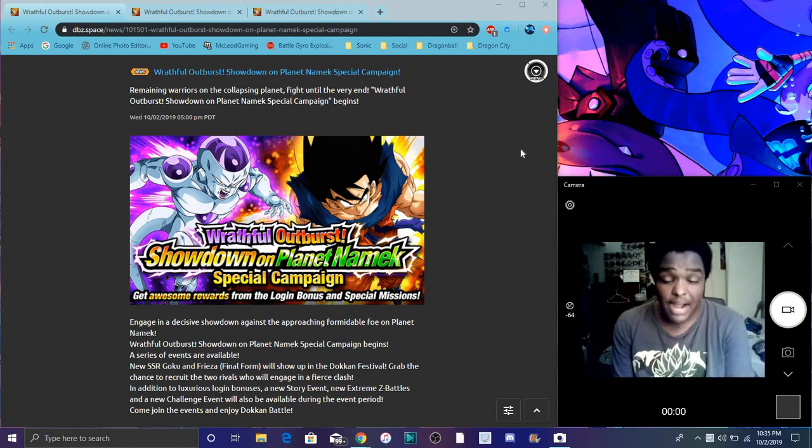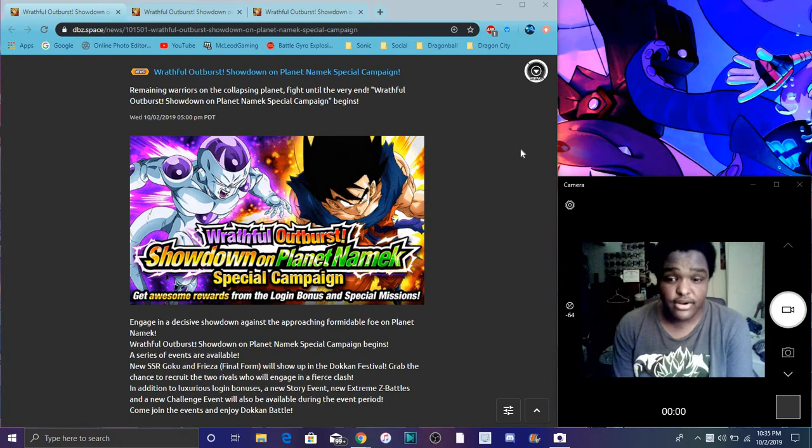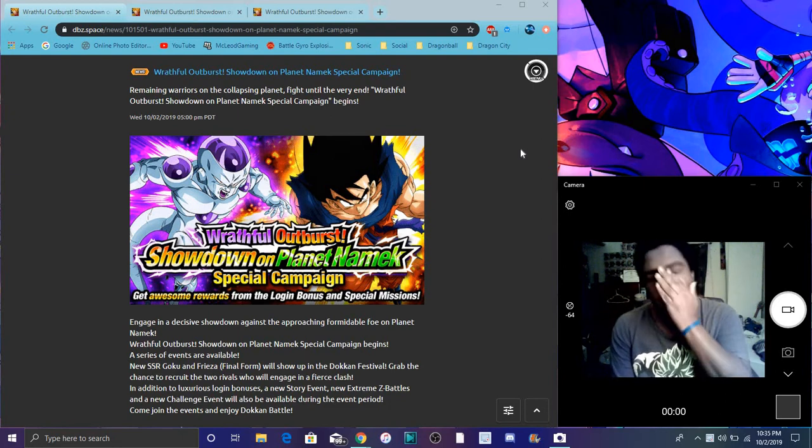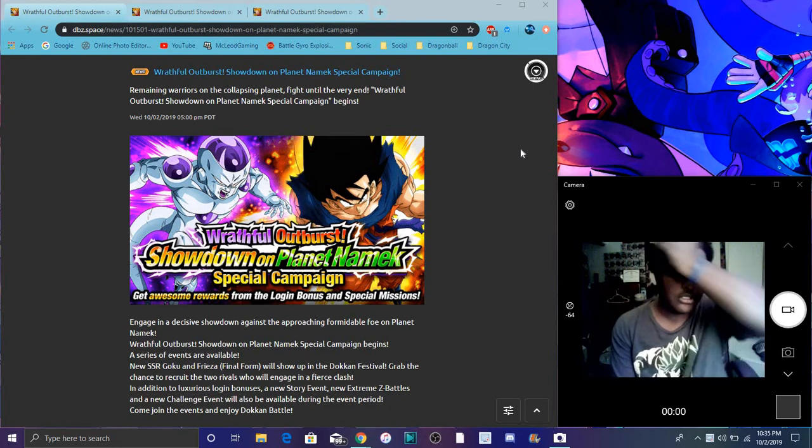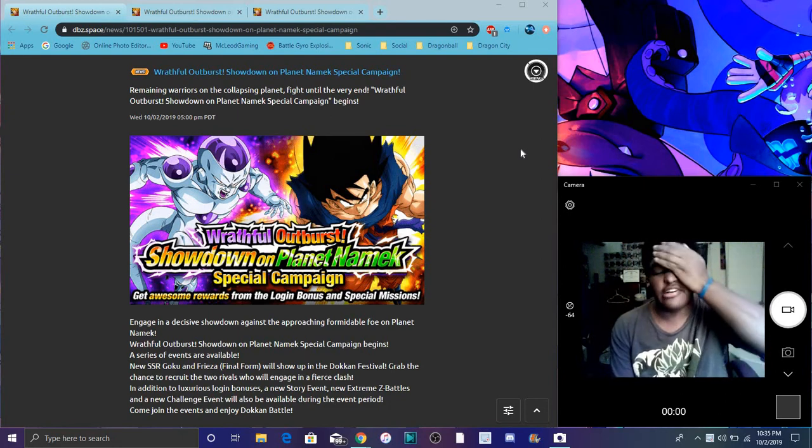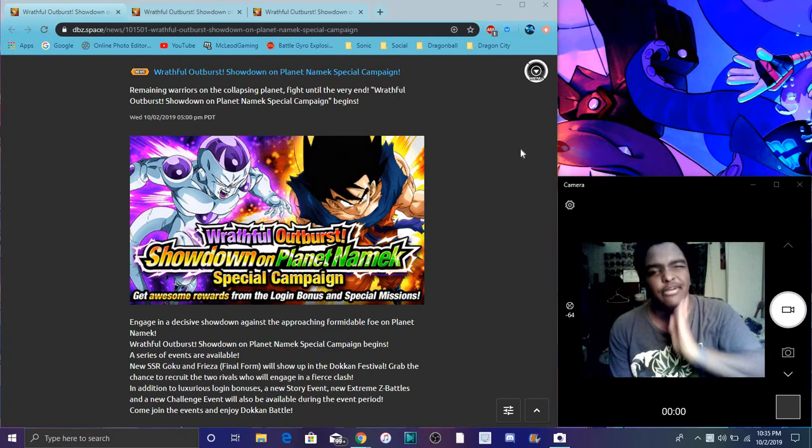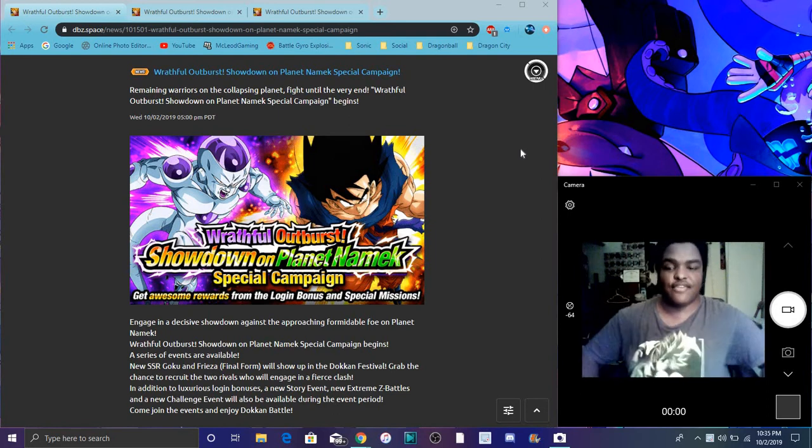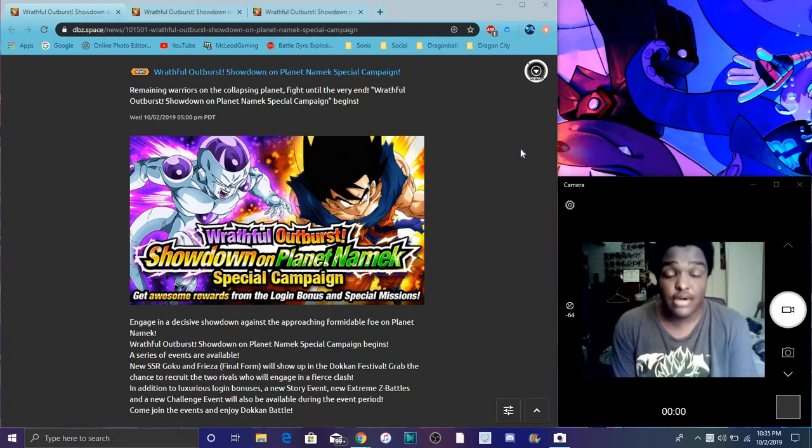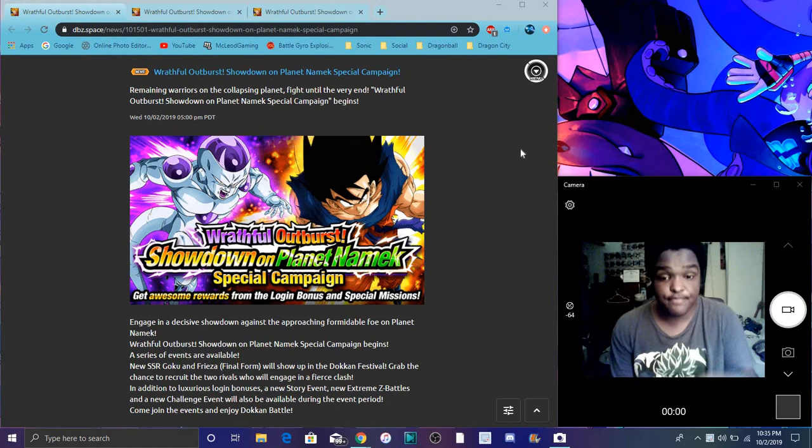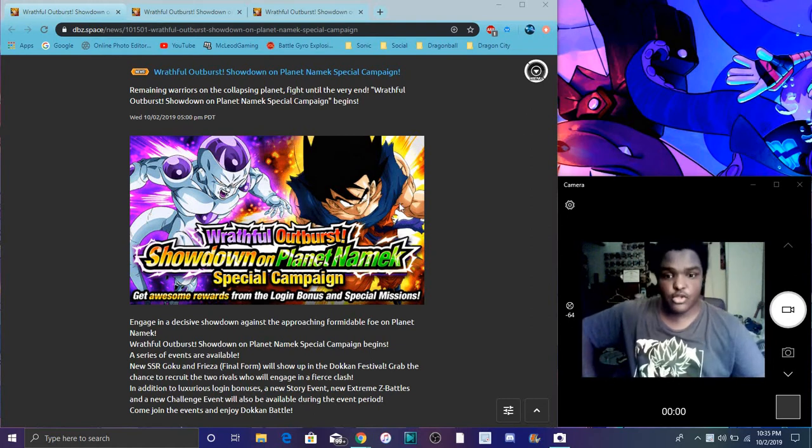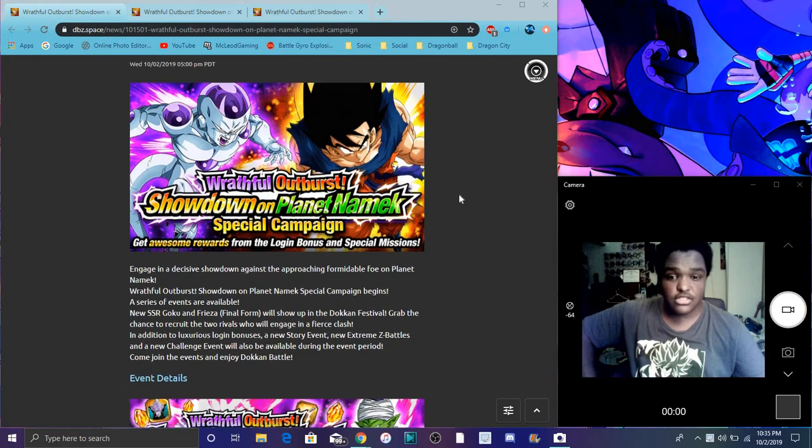We have the Wrathful Outburst Showdown on the Planet Namek campaign. Basically the Goku campaign with Kaioken Goku and Final Form Frieza. That's cool. I am a little bit hyped because Frieza is hot. But anyways, I do have some stuff I want to mention for this campaign. A lot of new stuff.